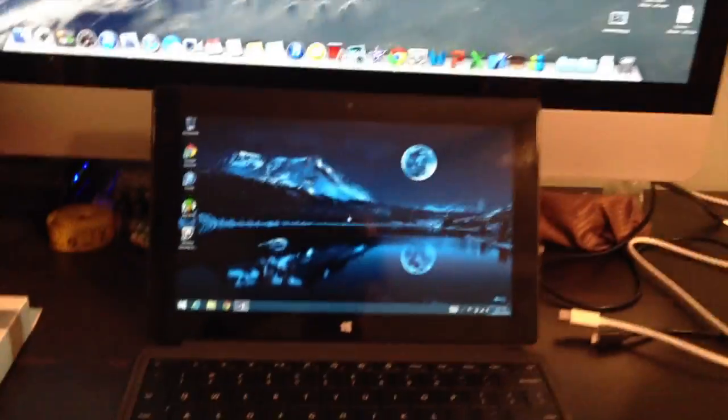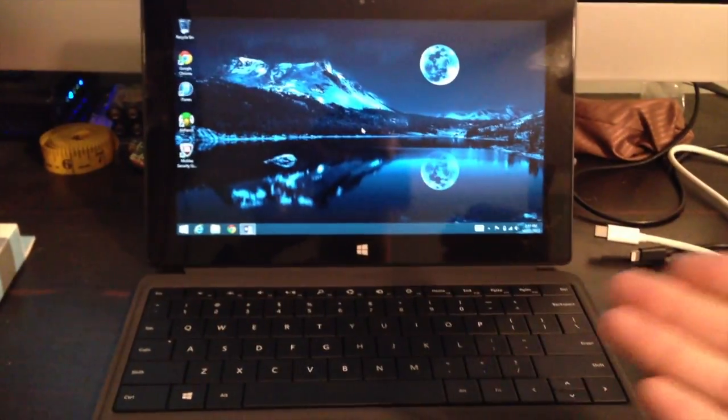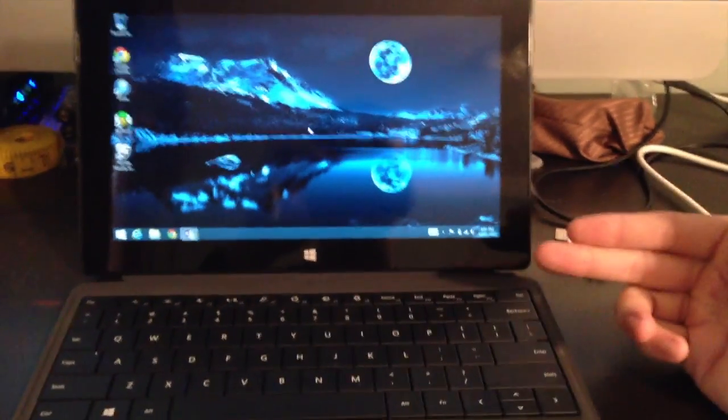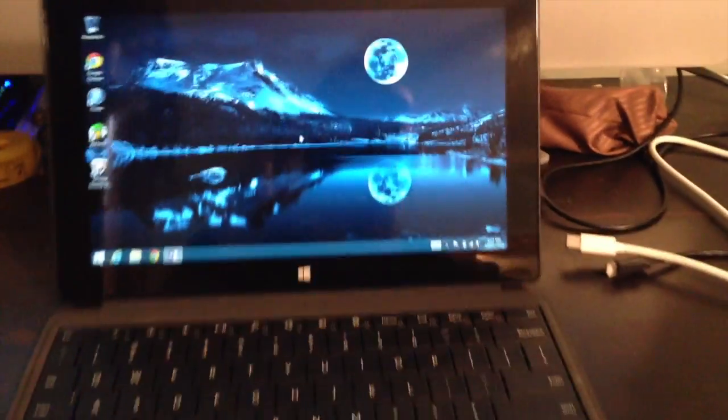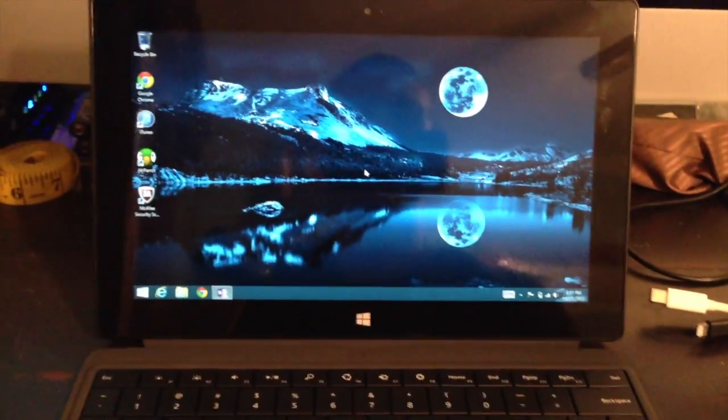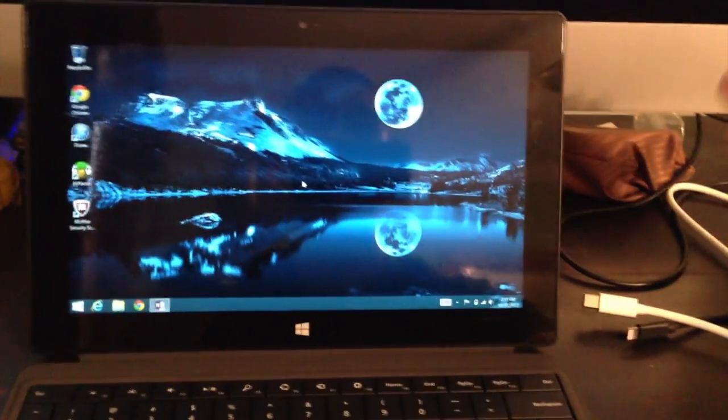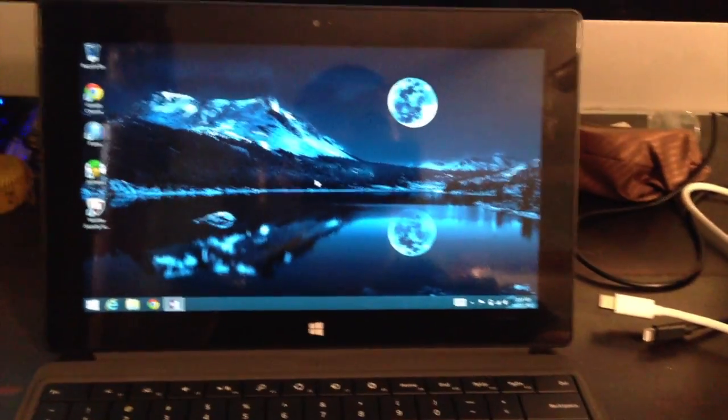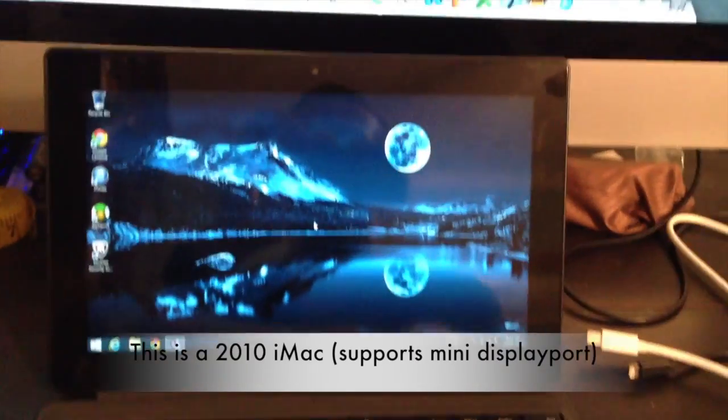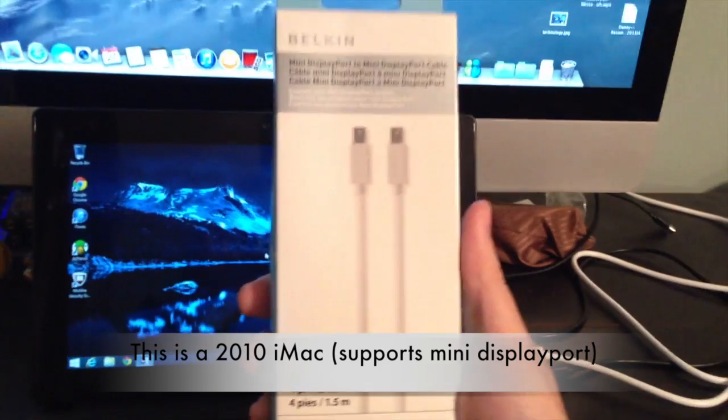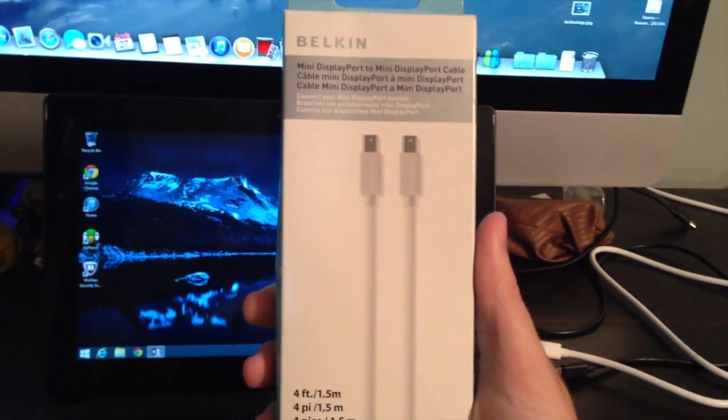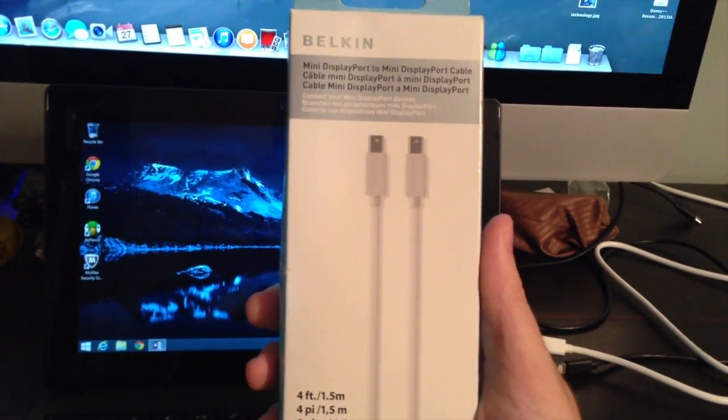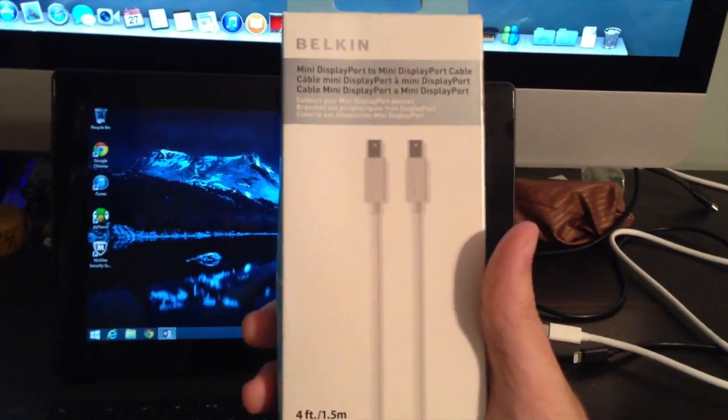Now you can use any external display with this device. As you know it has a built-in mini display port. For the iMac it also has a mini display port. So what I needed was simply a mini display port to mini display port cable. These come in many varieties.